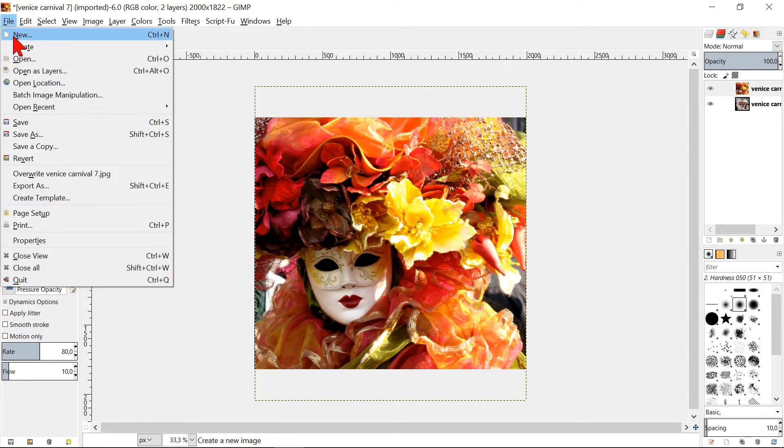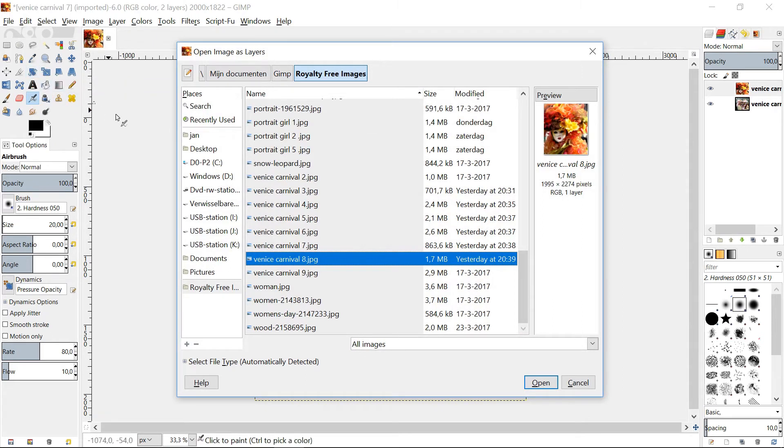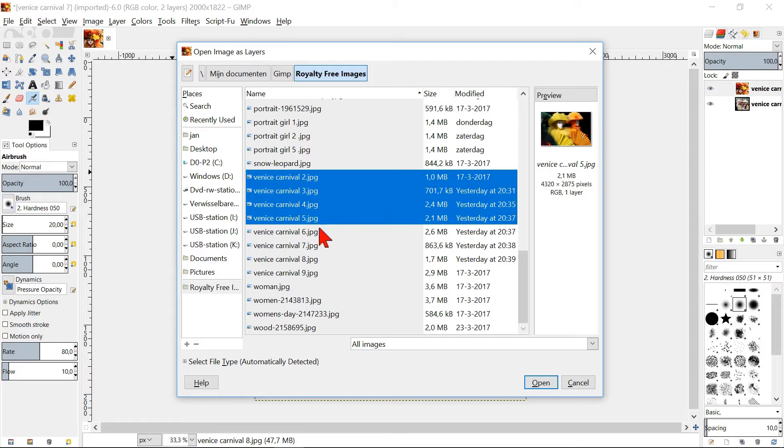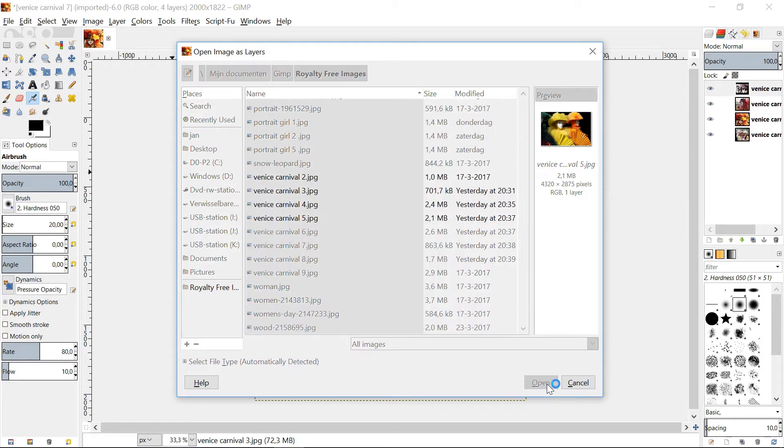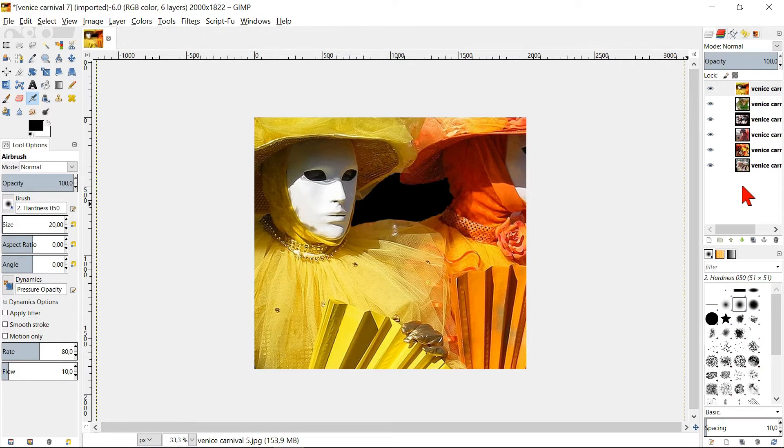Go back to File and Open as Layers and select while holding the shift key several images. Click open and you will see that they all open as layers in the same image.